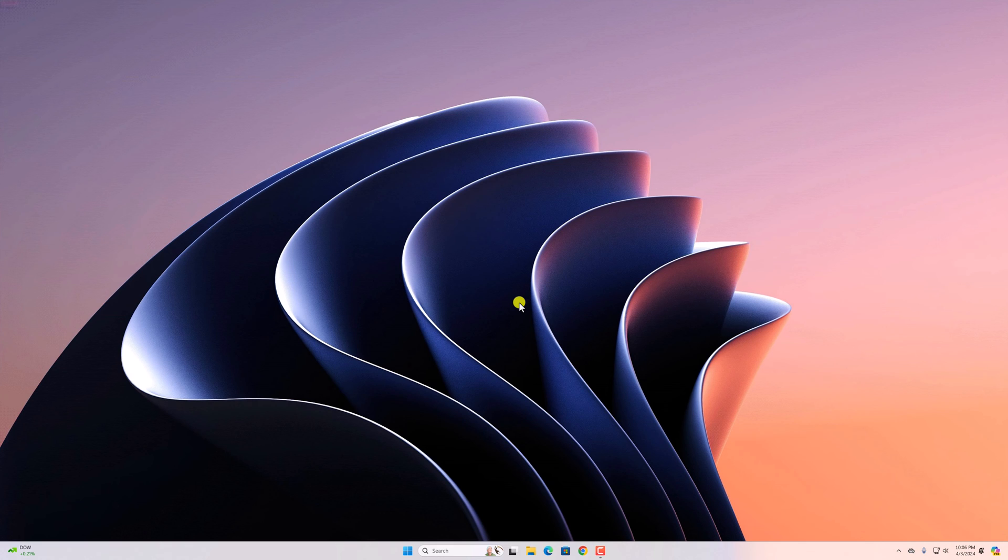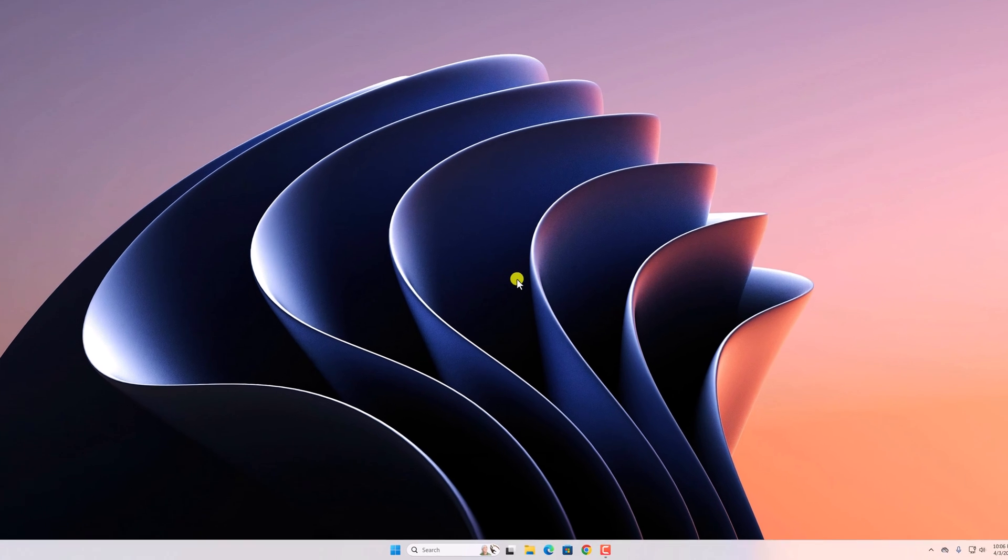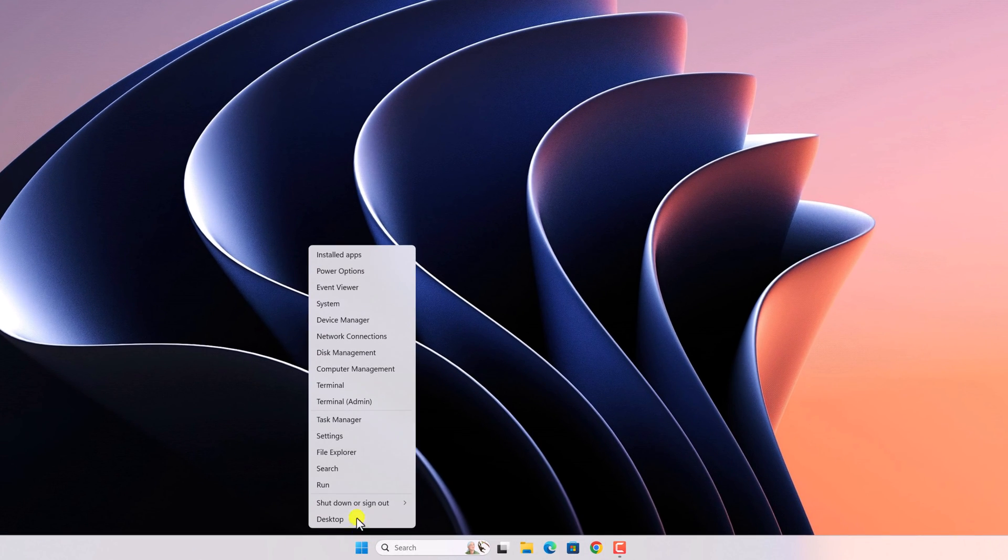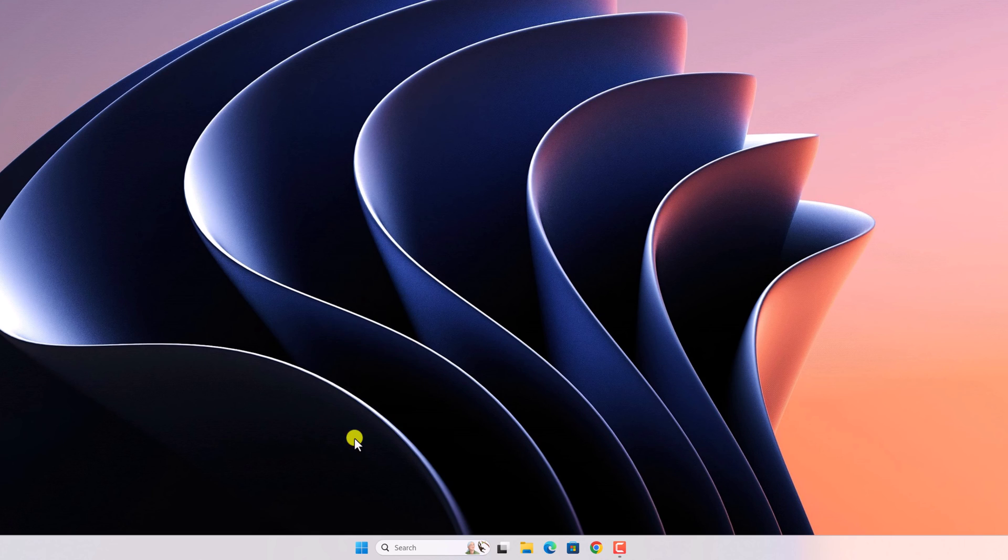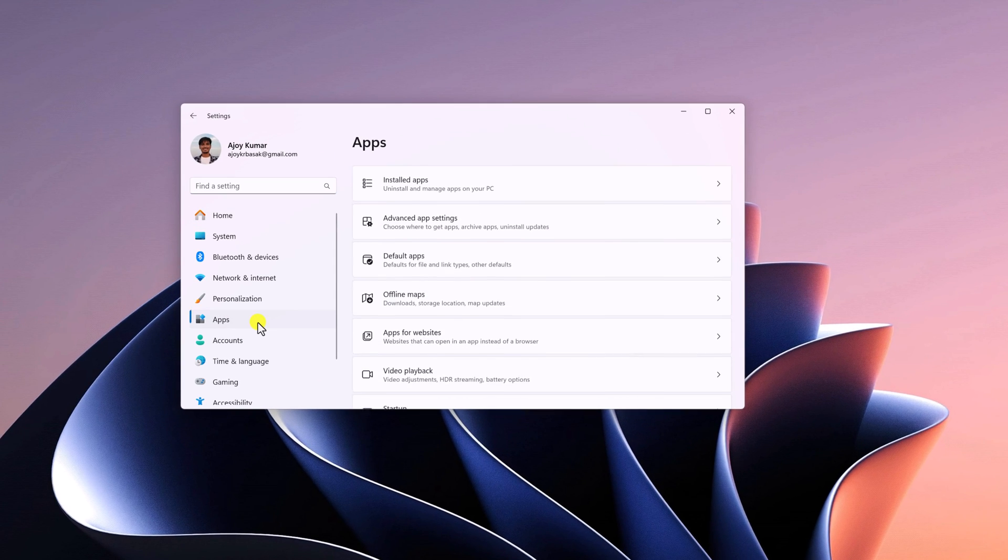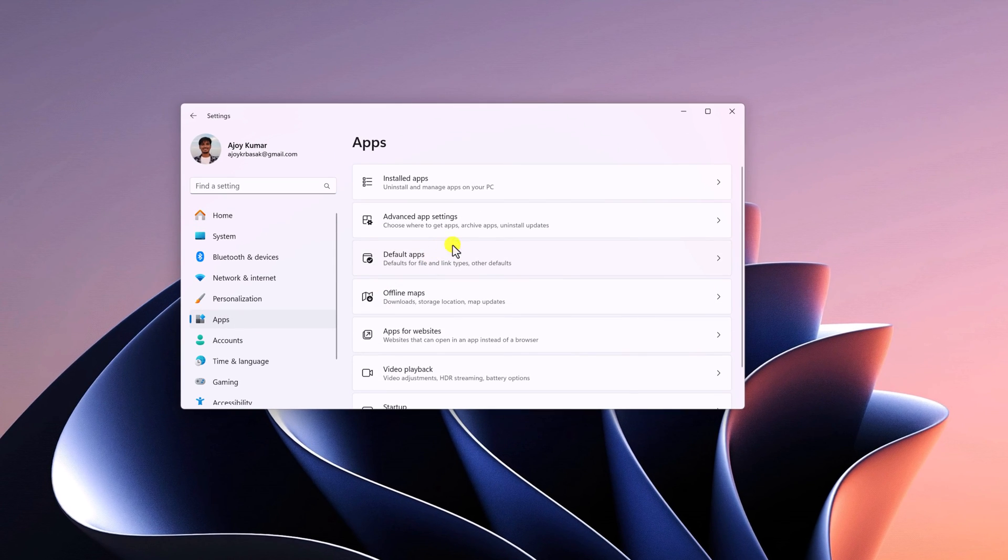Now let me show you how you can make Adobe Acrobat Reader DC the default application to view PDF files. For that, simply right-click on the start button, open settings, click on the apps tab, and here click on default apps.